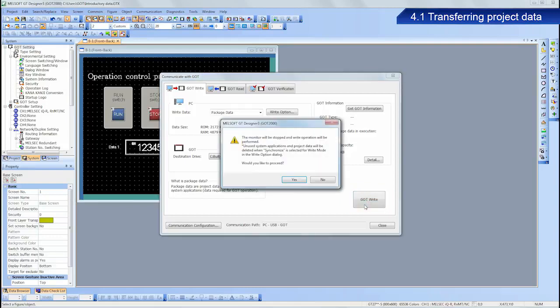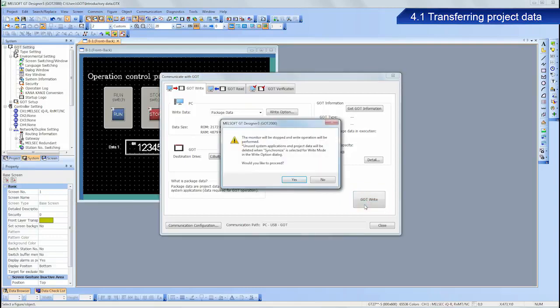The dialog box confirming the writing appears. Click Yes to start the writing.